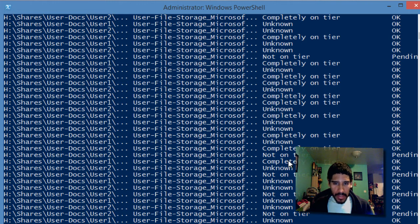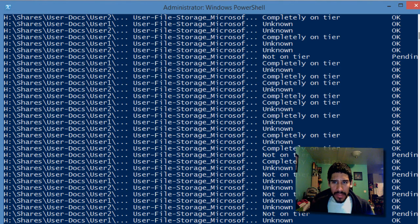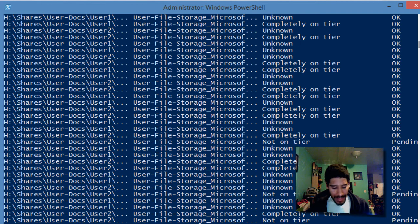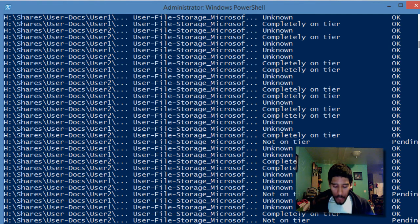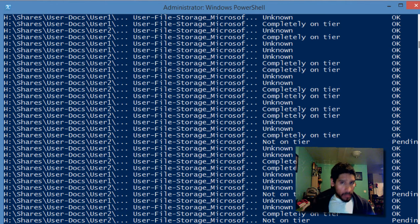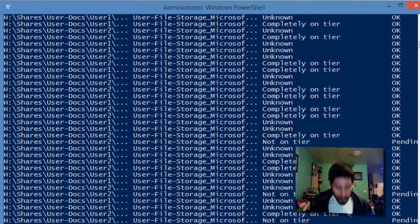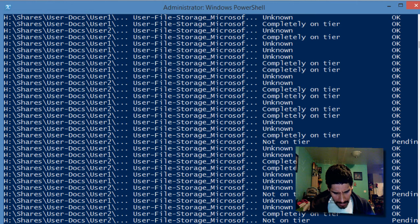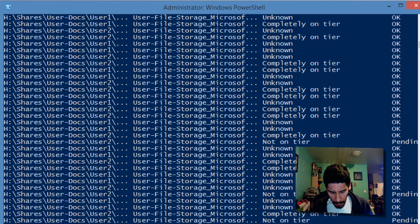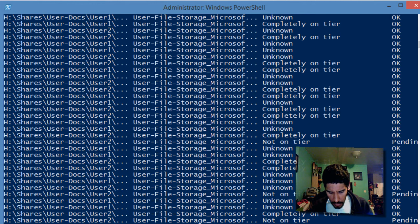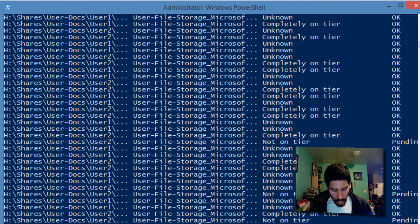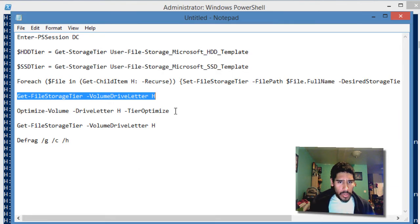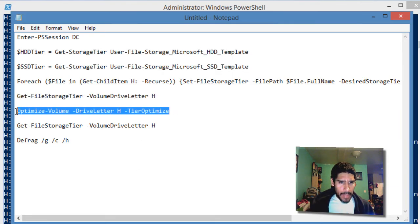See, completely on the tier, some of them are not. But the ones in pending, from the note they placed in the manual, on the next optimization cycle it's going to go completely full to the tier. Then it wants me to do another command. This command will optimize the tier volume and then use the previous view to verify that all the files are on the desired storage tier.